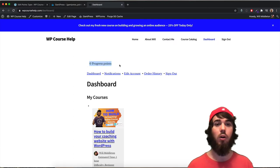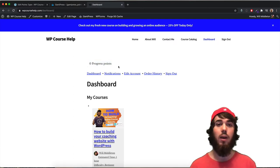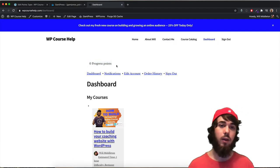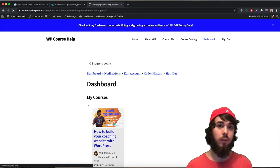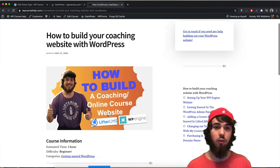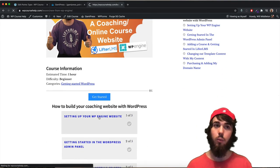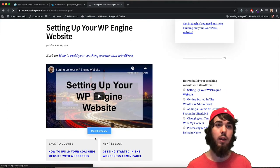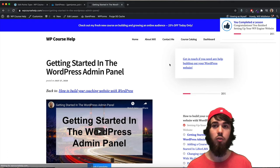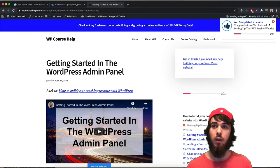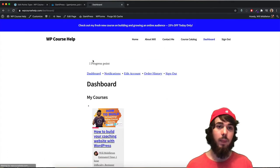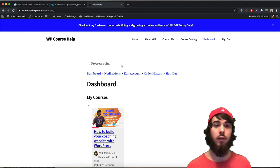I have zero progress points because I haven't completed any lessons or enrolled in any new courses. Let me go complete a lesson. Now that the course points are set up, if I mark a lesson as complete, I should get one progress point when I go back to my dashboard. I completed my lesson, and if I go back, I now have one progress point.